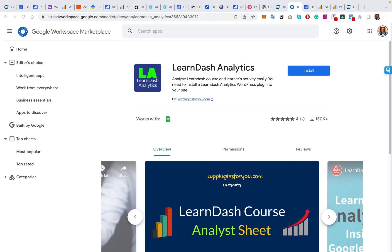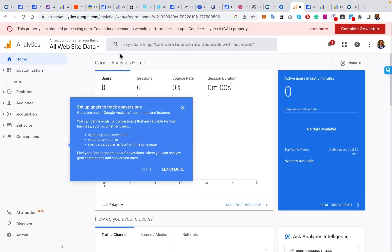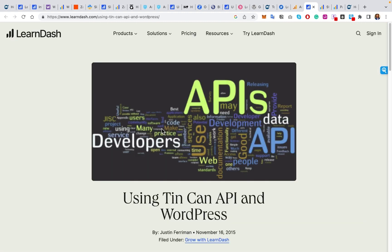Number seven is analytics and reporting. It's one thing to get people to take your course, but analytics is where you actually learn what's working, what's not, and how to improve. Integrating Google Analytics provides deep insight into learner behavior, course performance, traffic sources, and other valuable metrics for data-driven decision-making. There's also a specific LearnDash Analytics plugin. Additionally, TinCanLaunch is a lightweight XAPI implementation allowing for tracking and reporting of learner interactions and experiences across different platforms.